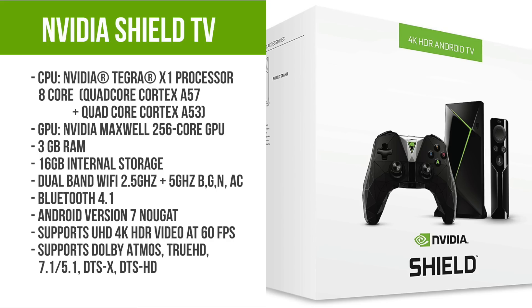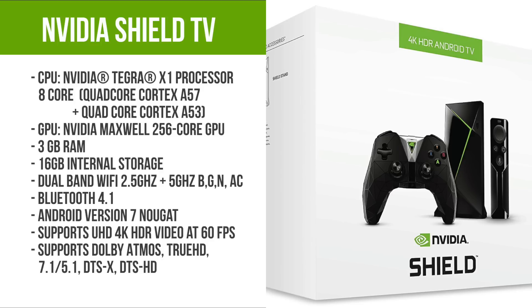First of all, let's go through the specs. This has the Nvidia Tegra X1 processor which consists of a quad-core Cortex A57 and a quad-core Cortex A53, giving you a processing power of eight cores. The GPU is an Nvidia Maxwell 256 core GPU, so you've got a very powerful CPU and graphics chip in this TV box.